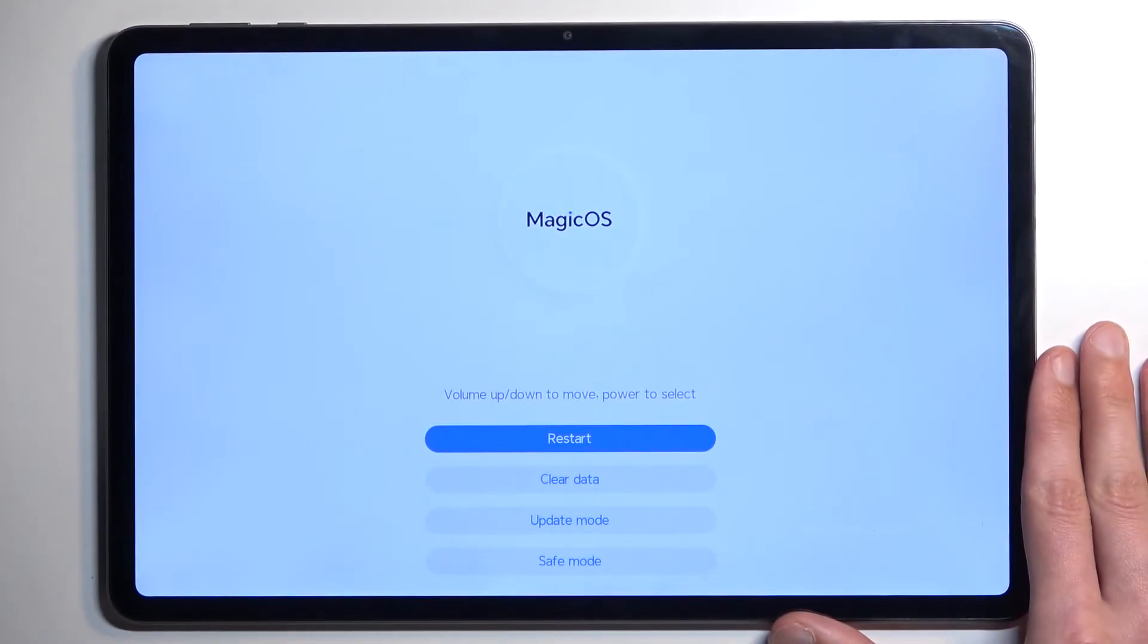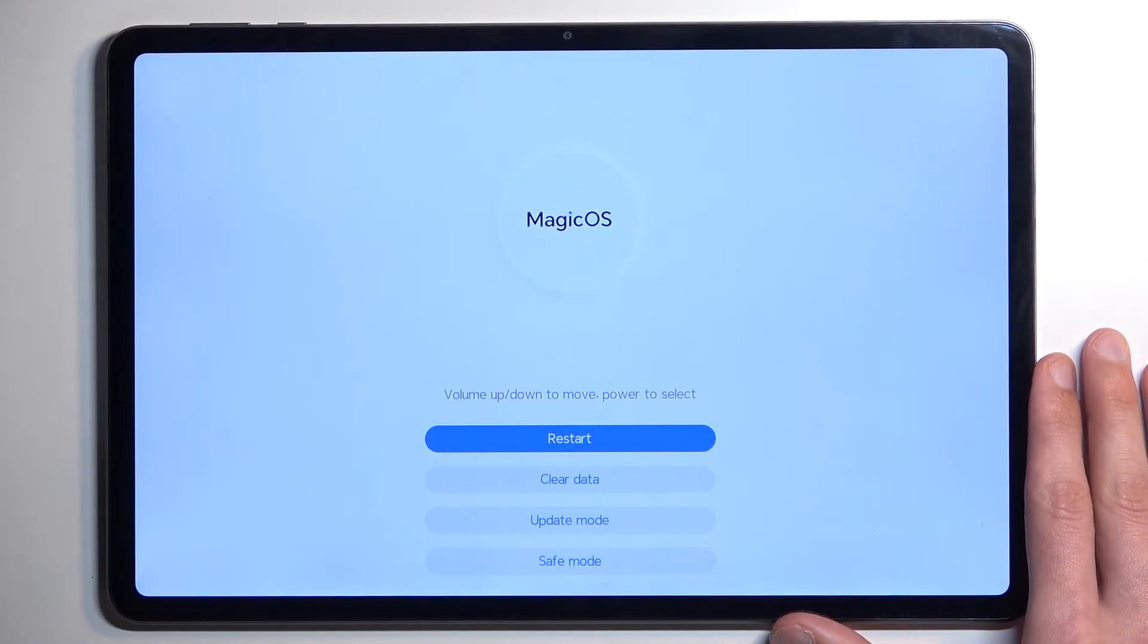There we go, and as you can see right after that it will boot us into recovery mode.